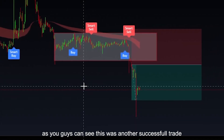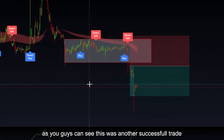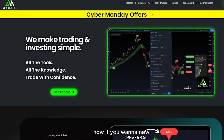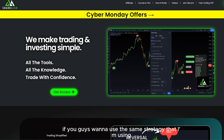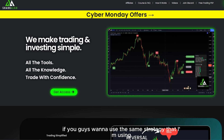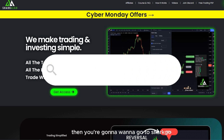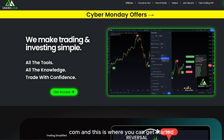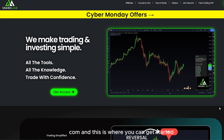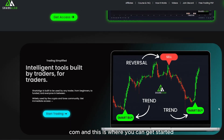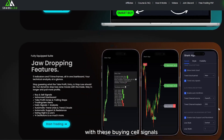As you guys can see, this was another successful trade. If you guys want to use the same strategy that I'm using, then you're going to want to go to SharkAlgo.com, and this is where you can get started with these buy and sell signals.